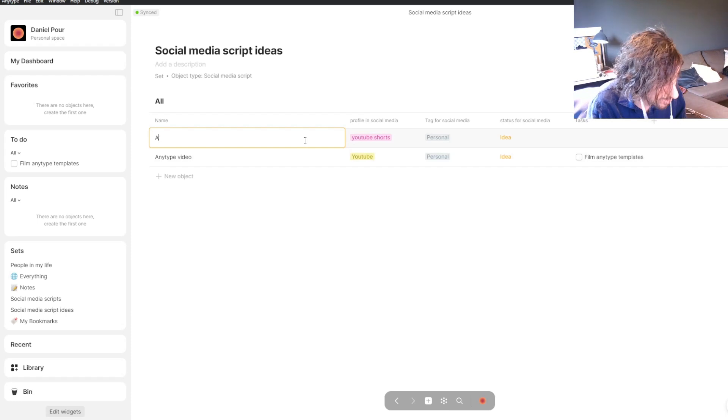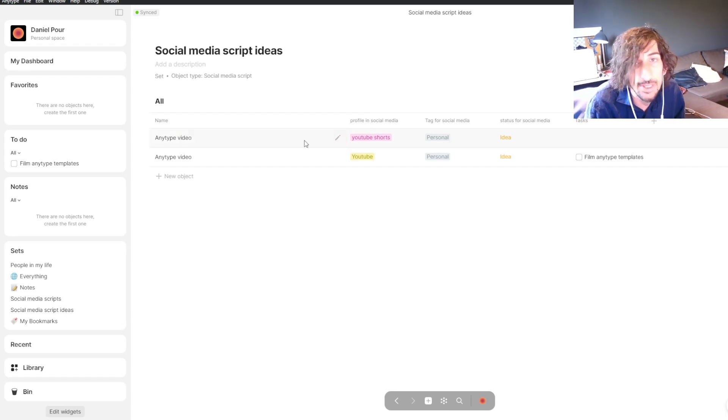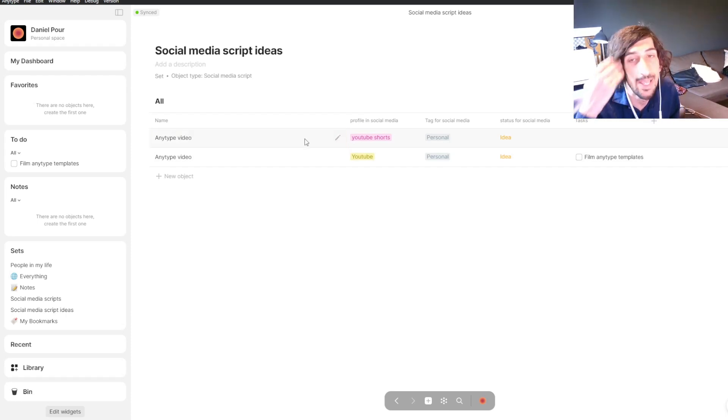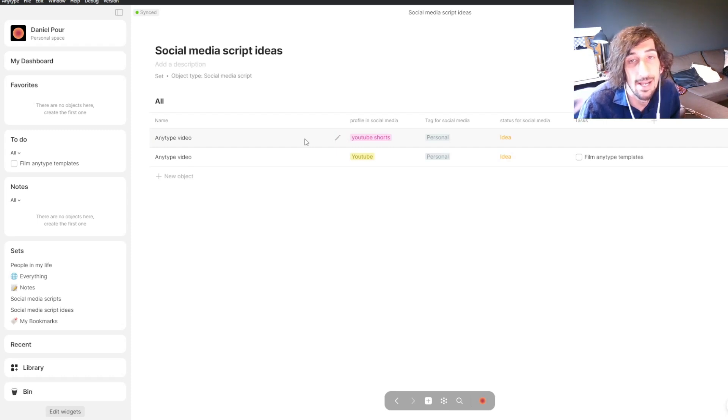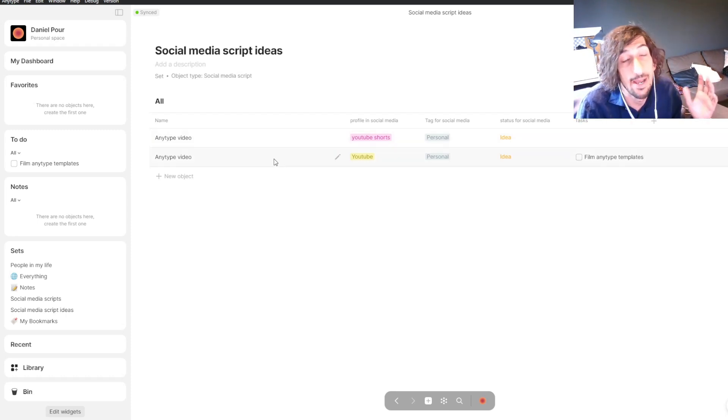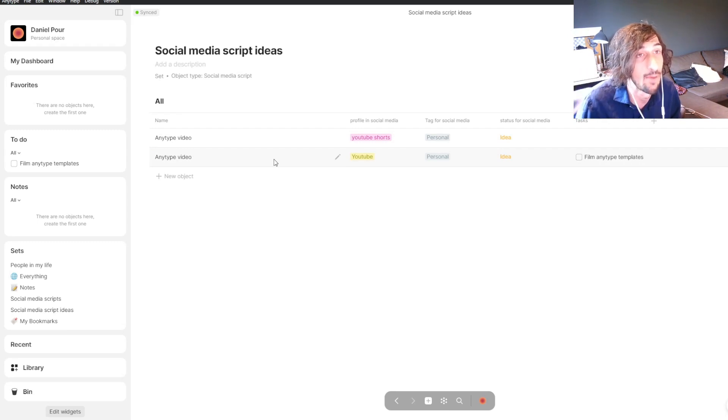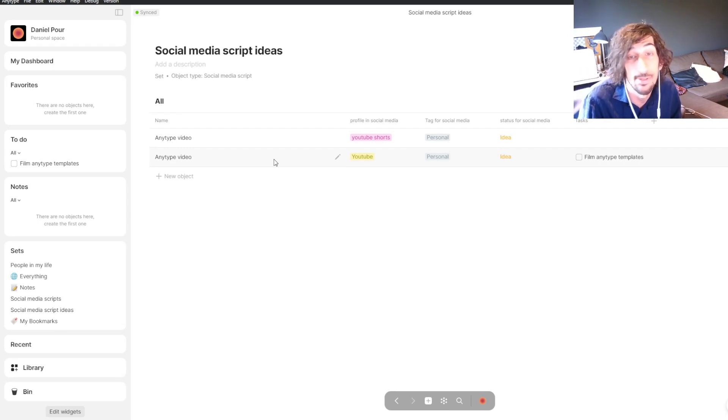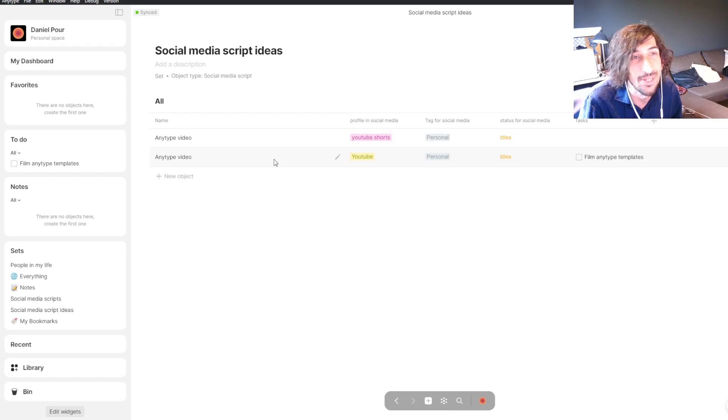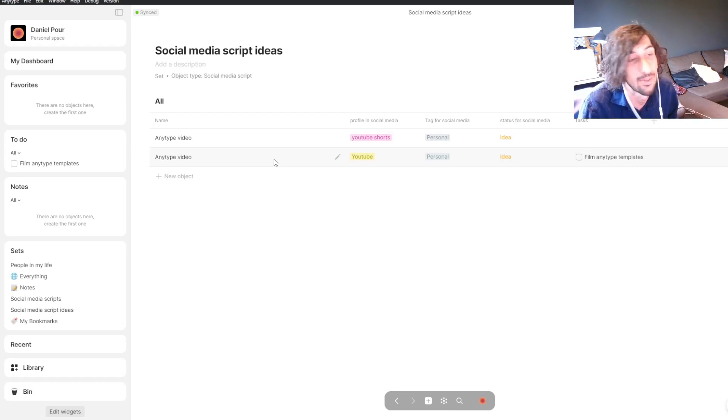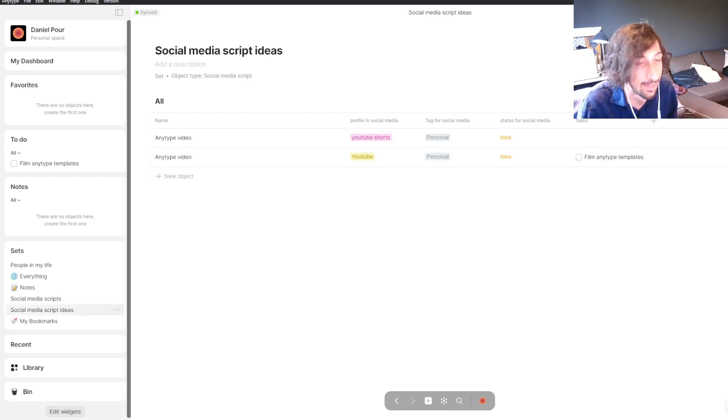That's simply how you make templates inside of Anytype. If you have any questions, please leave them down below and I'll try to get to them as soon as I can. Thank you for watching, and I hope to see you again quite soon.